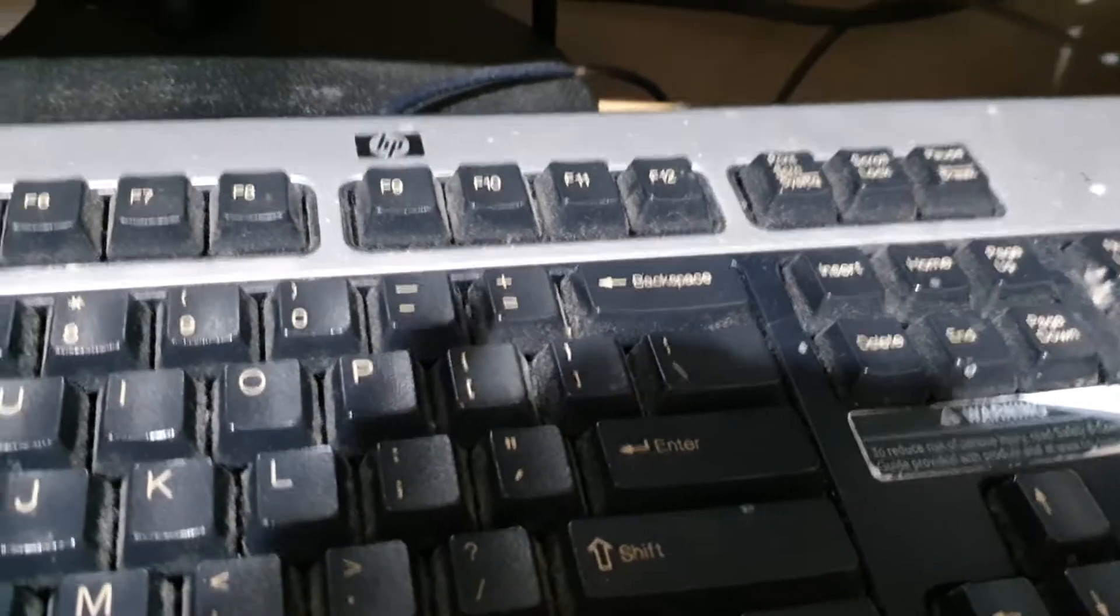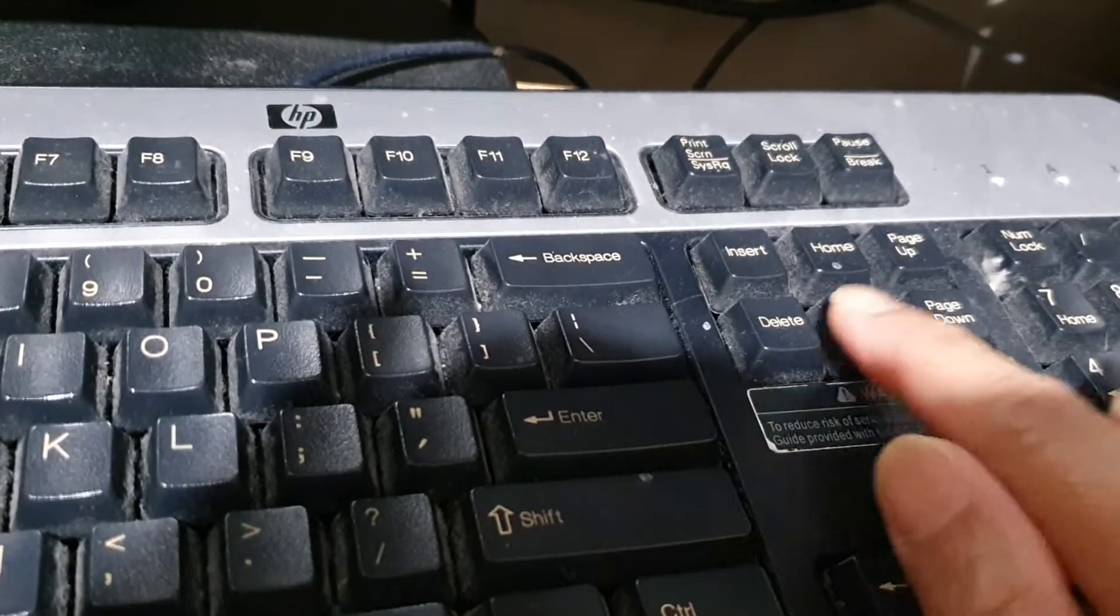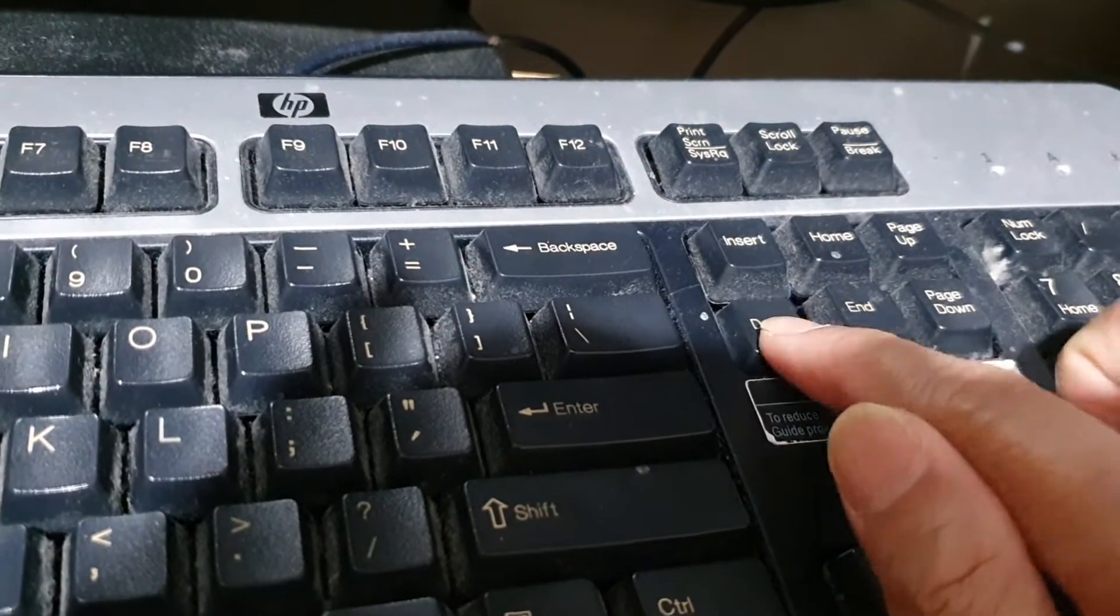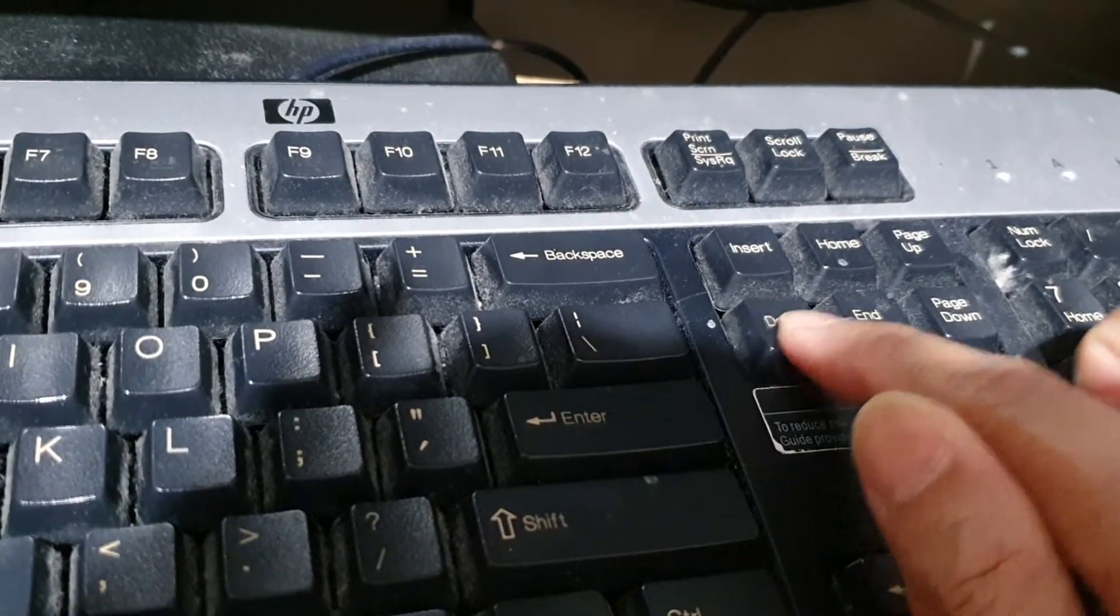On your keyboard, press the delete button continuously so that you can go into the BIOS menu.